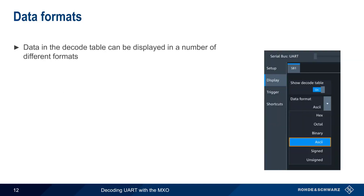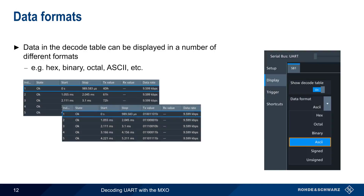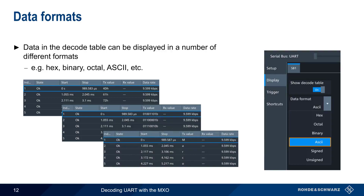Data in the MXO's decode table can be displayed in a variety of formats, including hexadecimal, octal, binary, ASCII, etc. The format can be changed both during and after decoding.